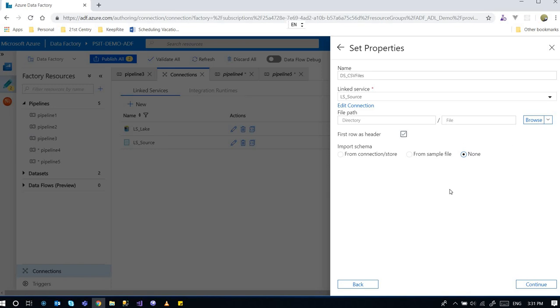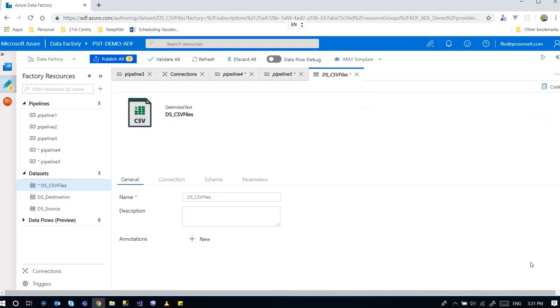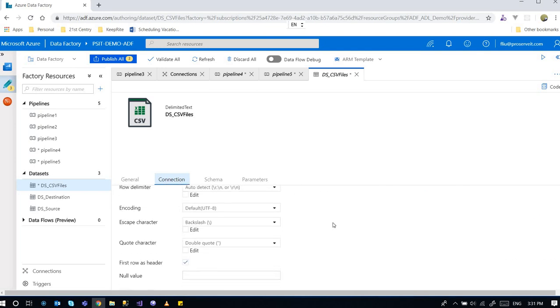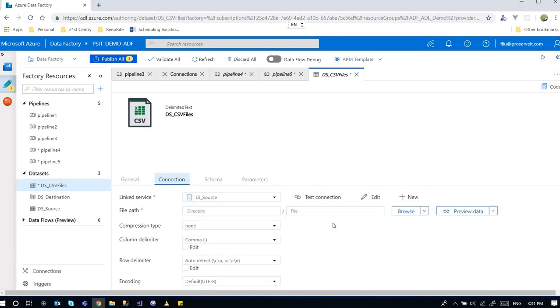And of course, the first row contains header. And then I click on OK. Double check. Everything looks fine.